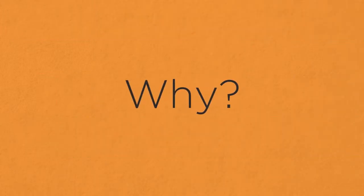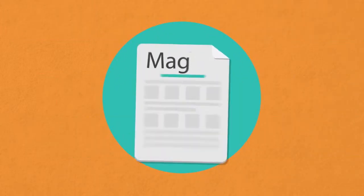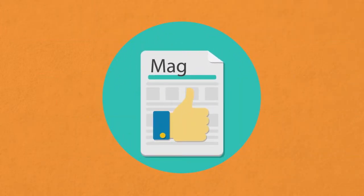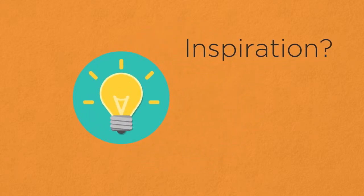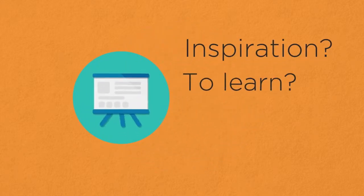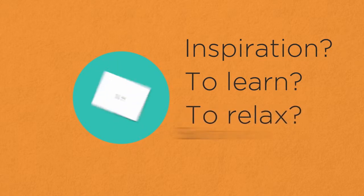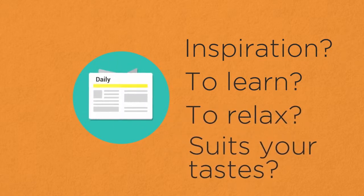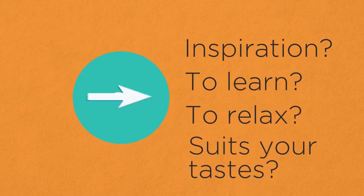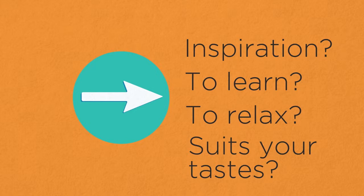Why? For starters, magazines are popular in their own right. Think about why you read magazines. Is it for inspiration? To learn? To relax? Or because the content suits your tastes? These are the most common reasons given.